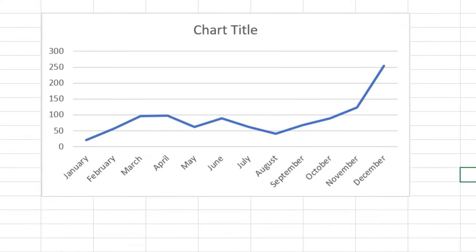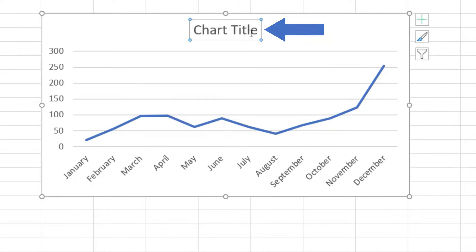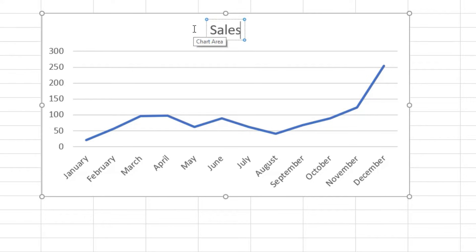Let's move on. The title of the graph now contains the caption Chart Title. Of course, you can name your graph anything you want. Just click on the caption to make it editable and type in your own title.